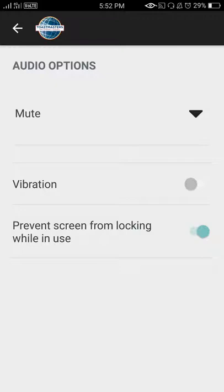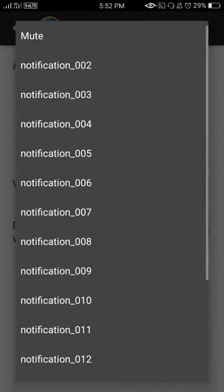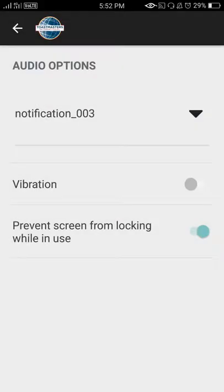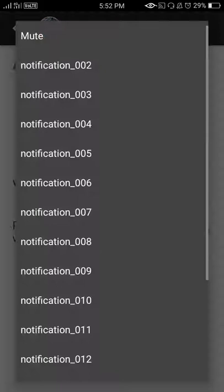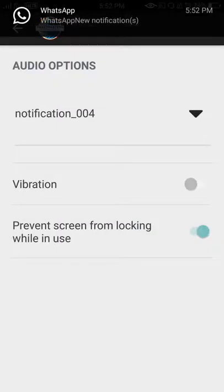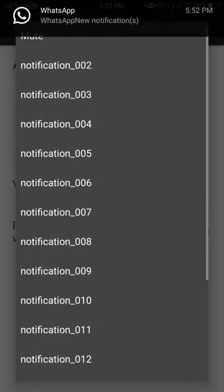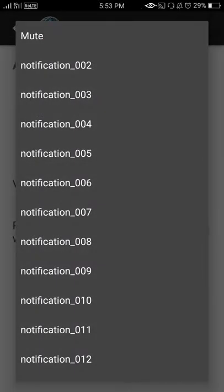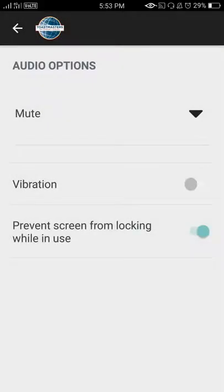I have muted the option here. And I have turned the vibration off so that the speaker isn't disturbed when I add a crutch word to my record.